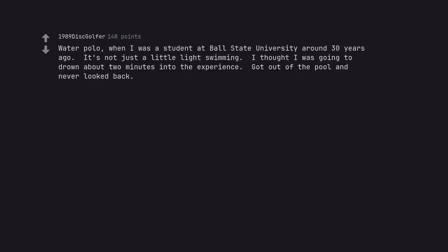Water polo. When I was a student at Ball State University around 30 years ago. It's not just a little light swimming. I thought I was going to drown about 2 minutes into the experience. Got out of the pool and never looked back.